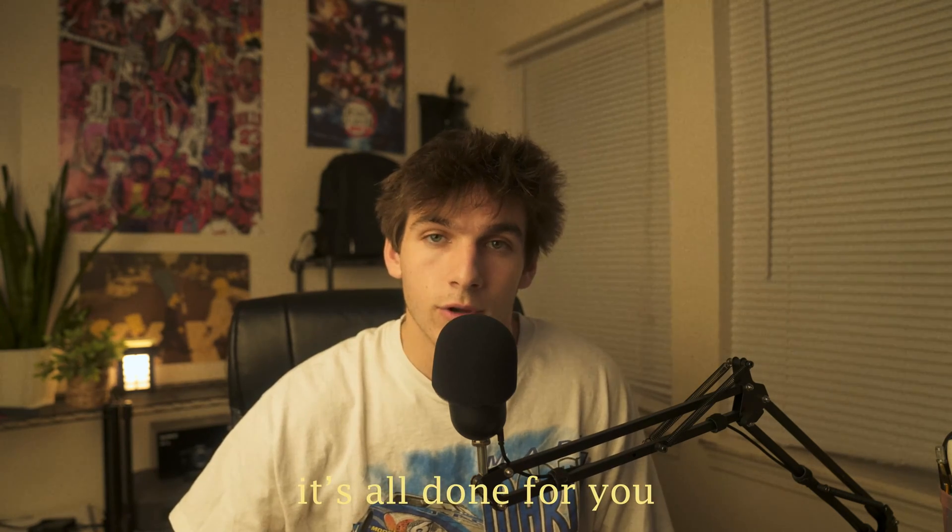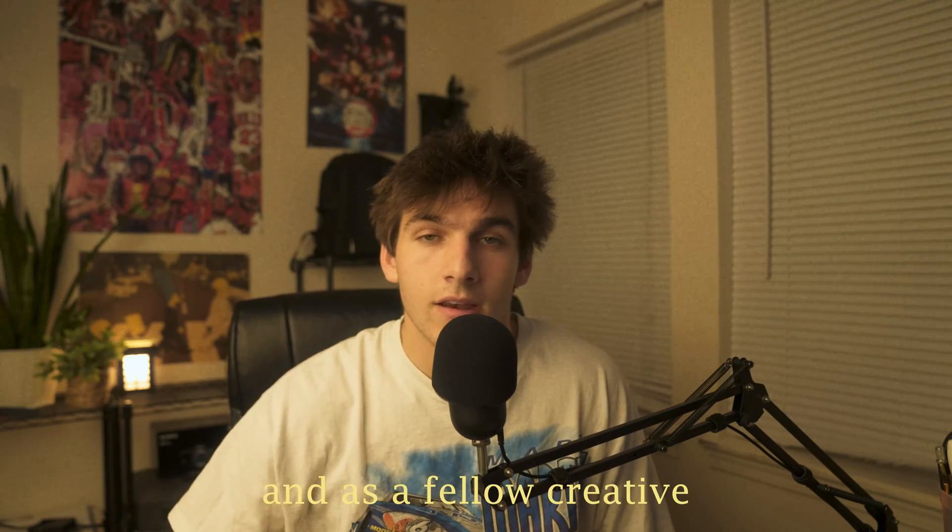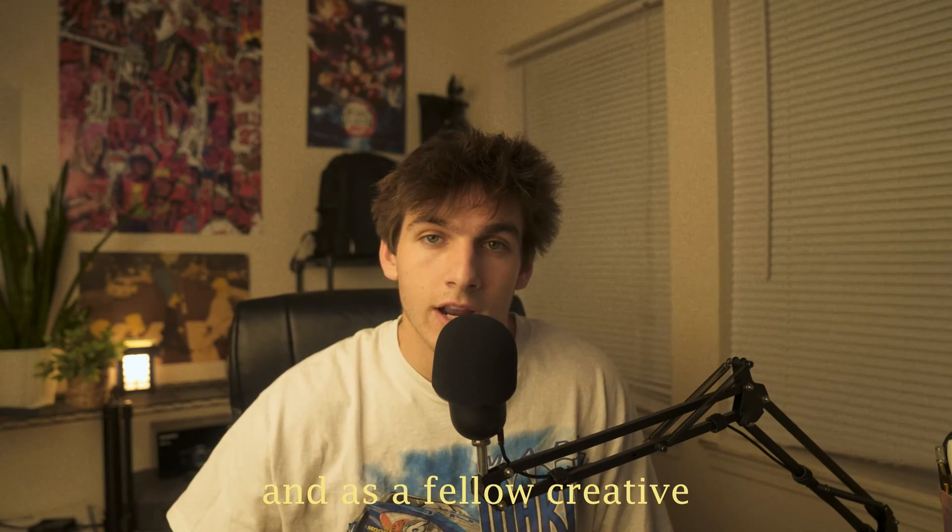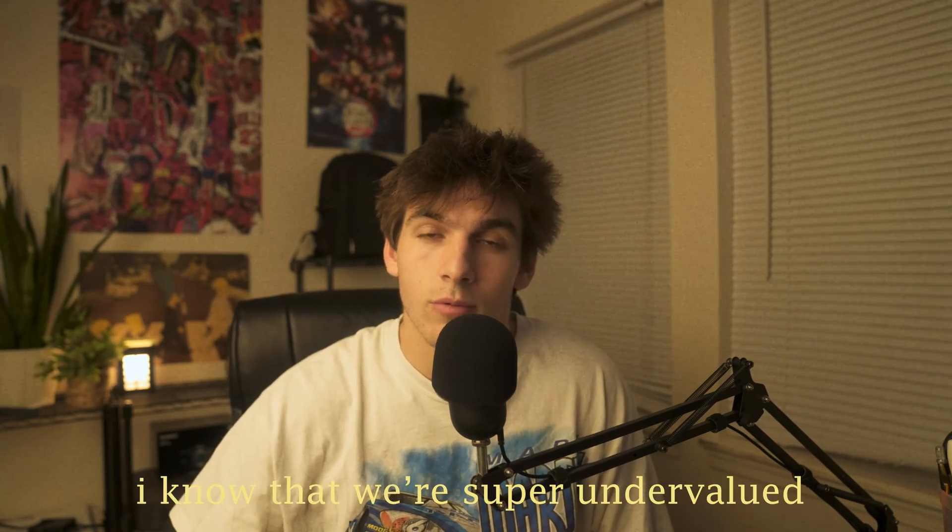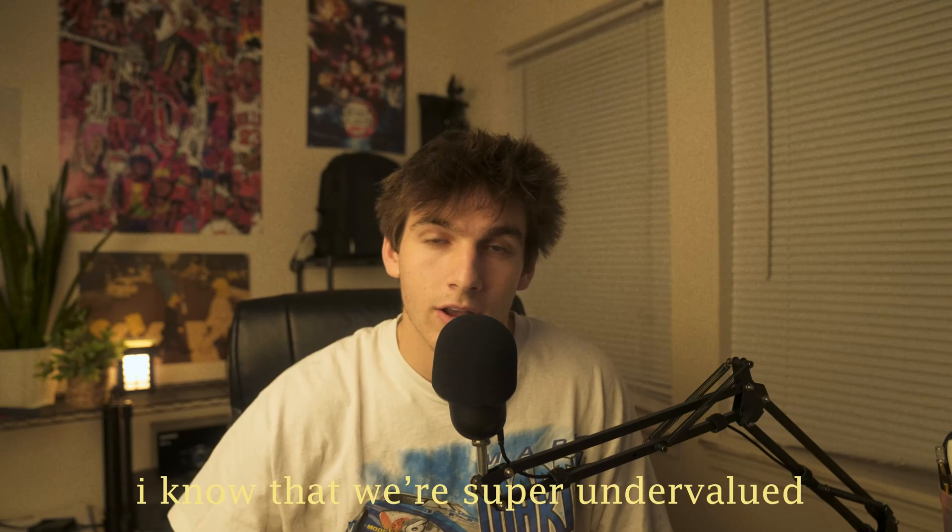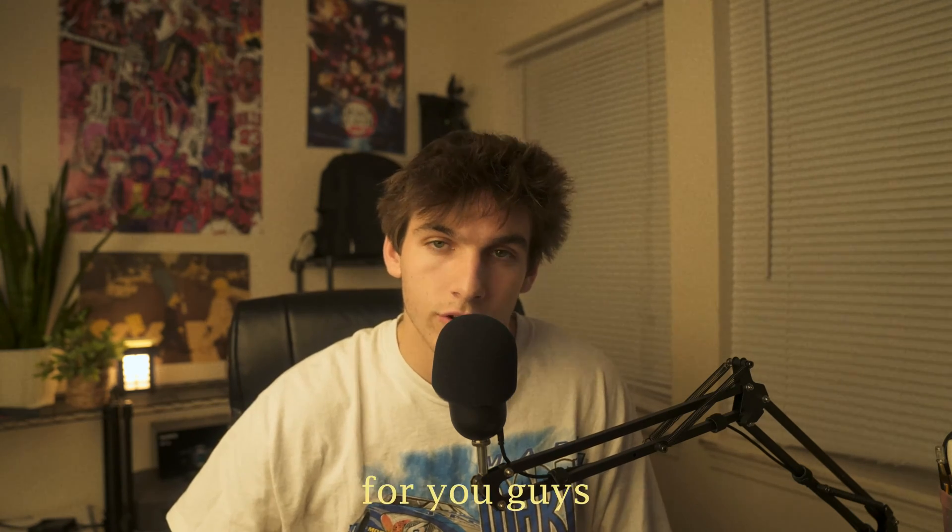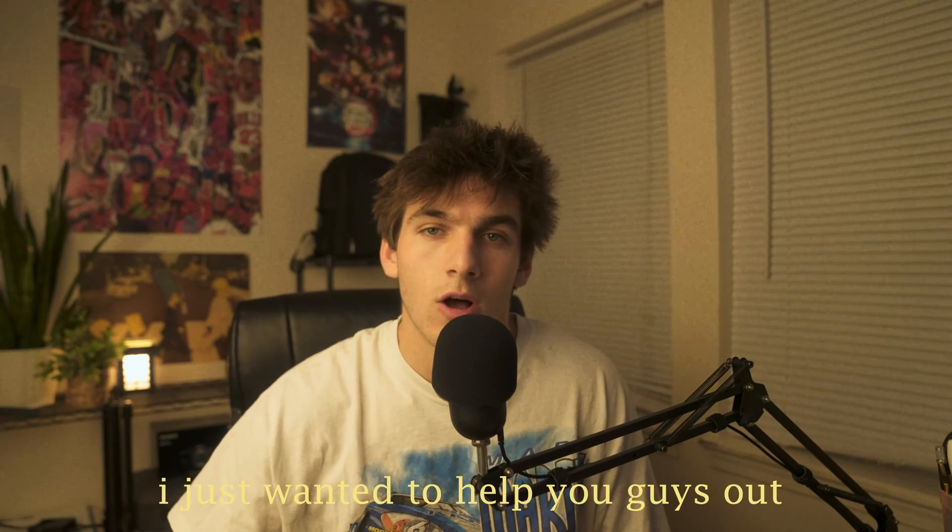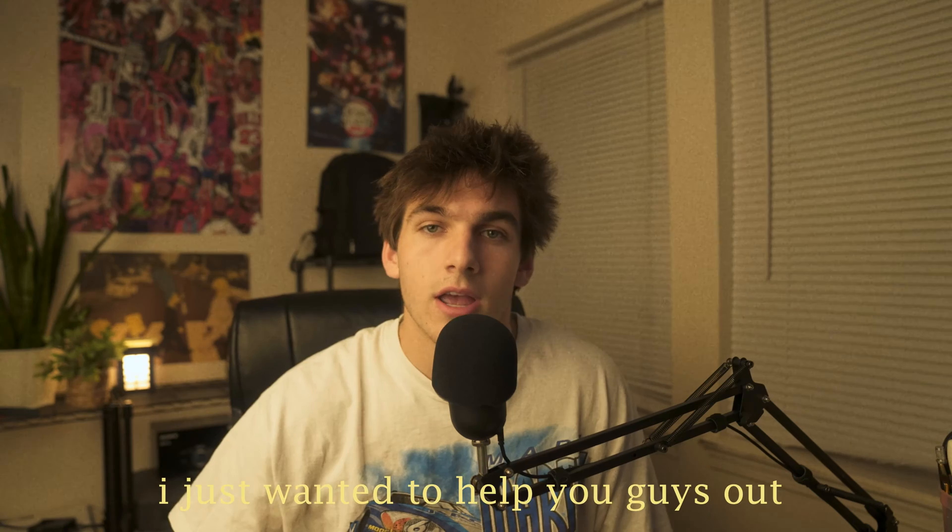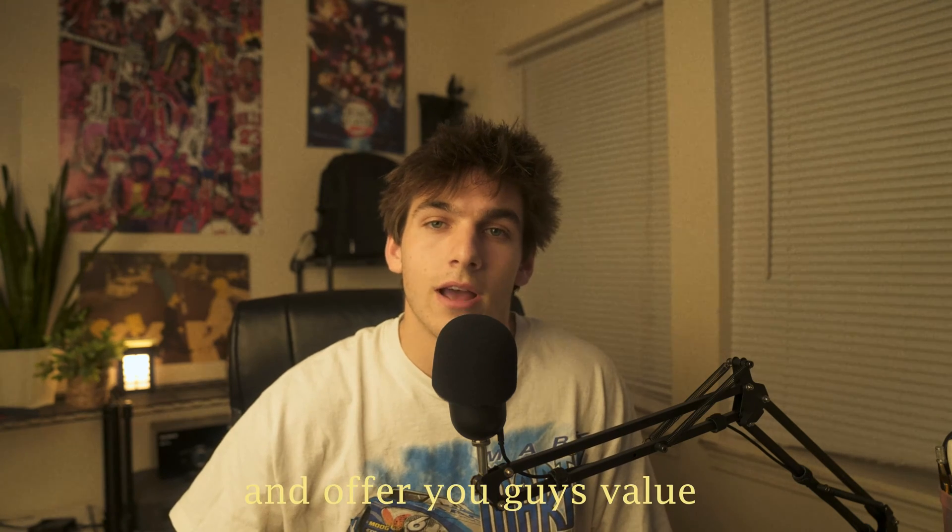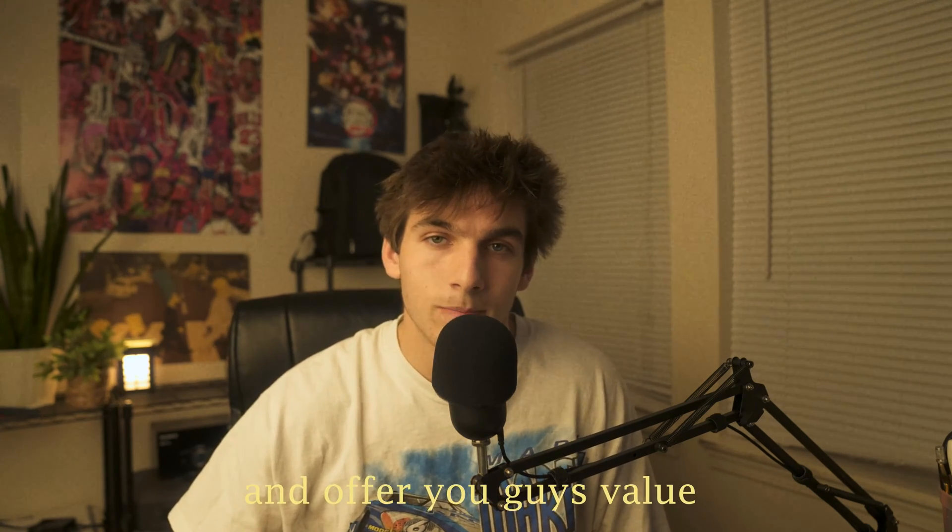And as a fellow creative, I know that we're super undervalued. We don't get paid as much as we should, so one of the key things that I wanted to do was make this pack affordable for you guys. And at the end of the day, I just wanted to help you guys out and offer you guys value.